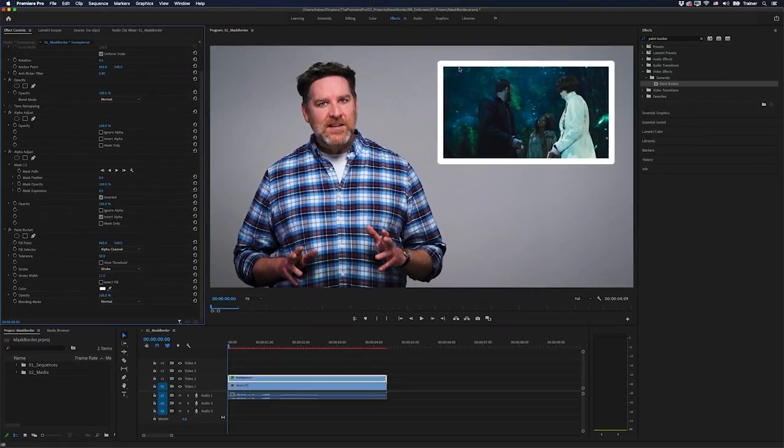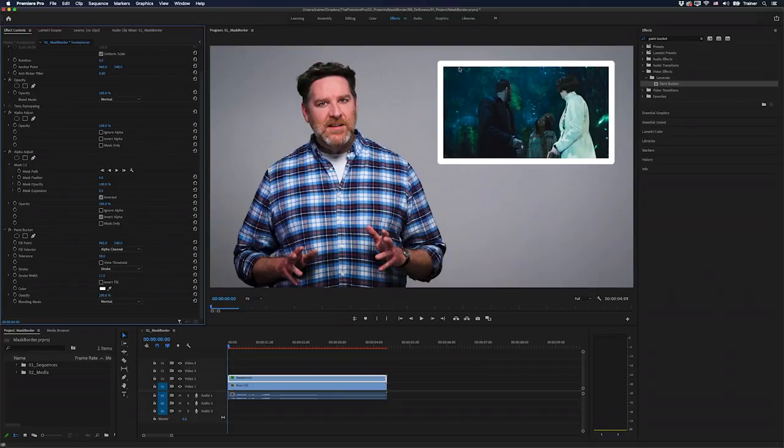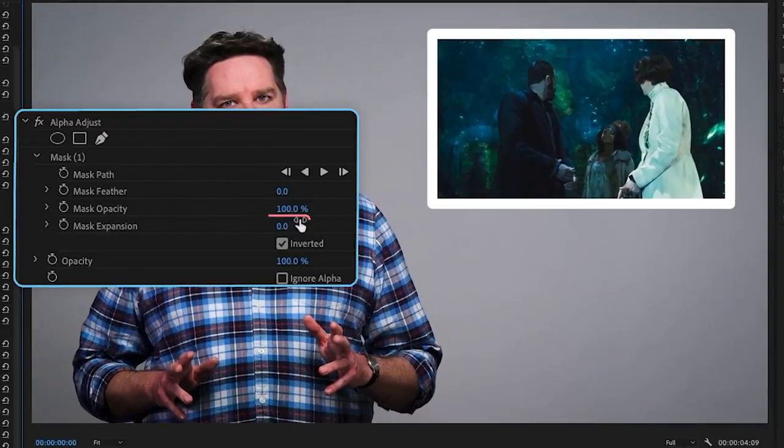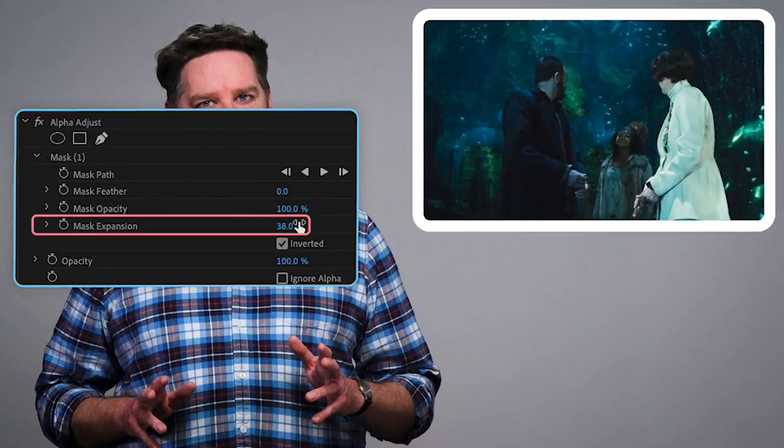But what if you wanted either a rounded edge stroke or a straight edge stroke? Well, if I look at the default setting here, what it's got is a sort of rounded outer stroke and a straight inner stroke. So if I wanted this to be all rounded, this is very easy. All I need to do is go over to my alpha adjust effect and just turn up the mask expansion.